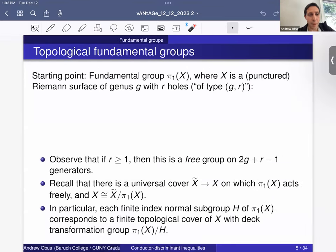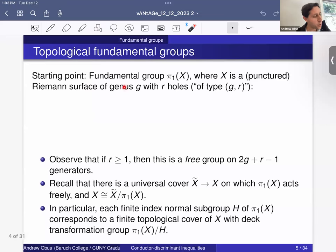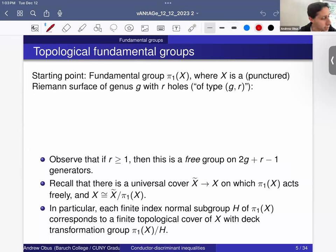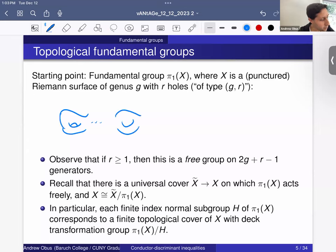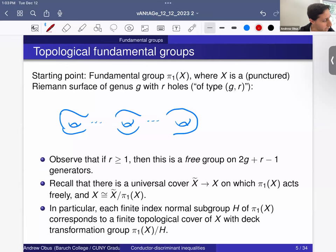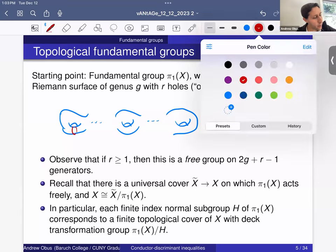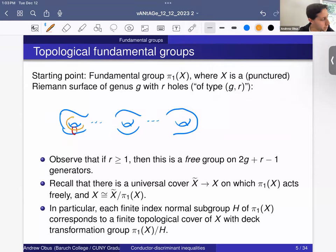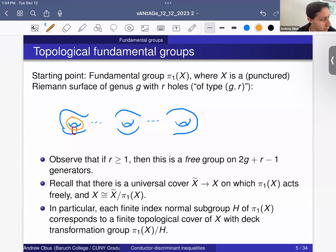The beginning point is topological fundamental groups. The only types of geometric objects we're going to talk about today are the fundamental group of X, where X is a punctured Riemann surface of genus G with R holes, which we call of type (G,R). Base points are never going to be important, so I'll always suppress them. You have your Riemann surface with however many holes it has, and for each hole you have a loop going around the handle and another loop going around the hole itself.